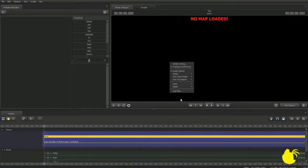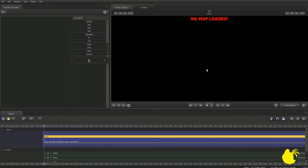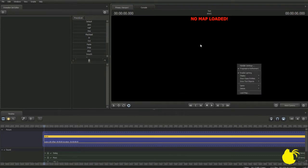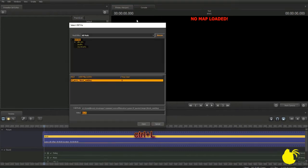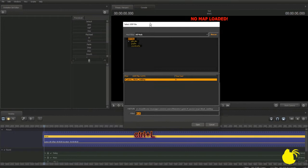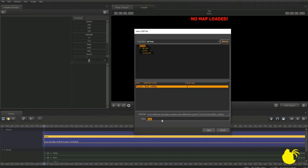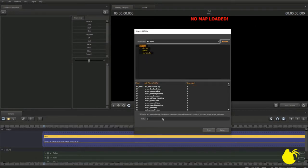To load a map, you're going to want to go over to Load Map. You do this by right-clicking into the primary viewport — a little window will pop up — then click Load Map. Or you could use a shortcut: hold Control-L, and that will bring up the map selection. For this test session, we're going to want to load up the map Stage.